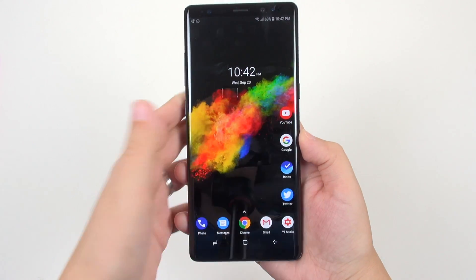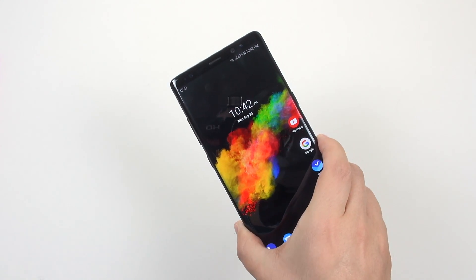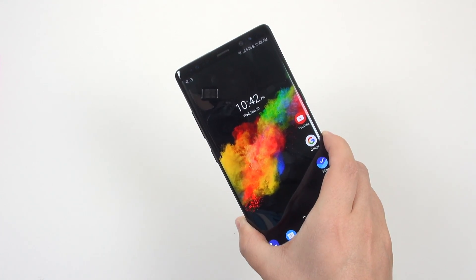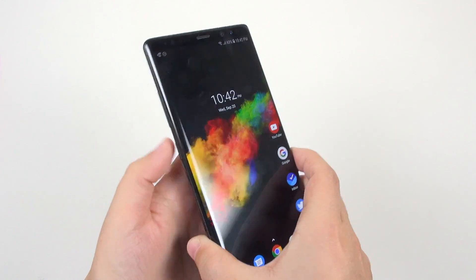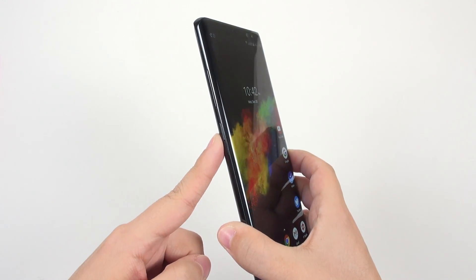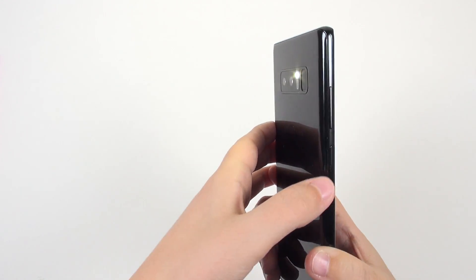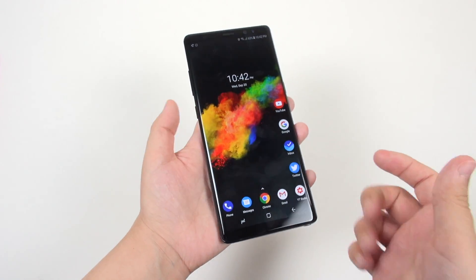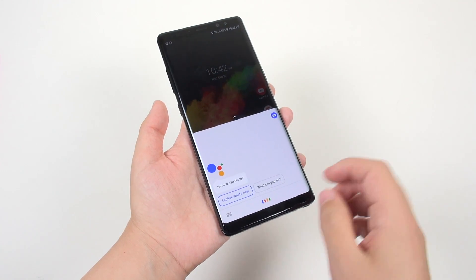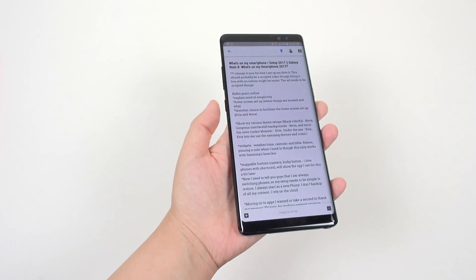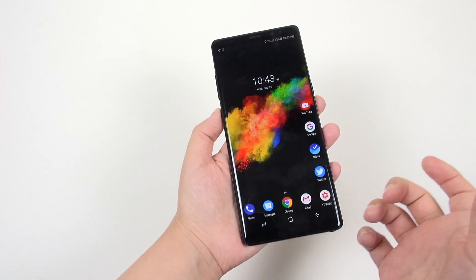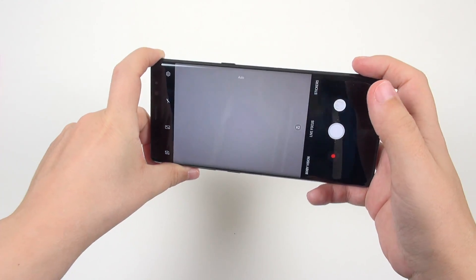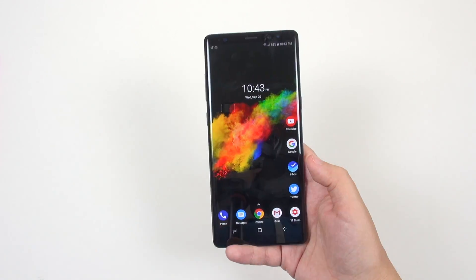Shortcuts are really important to me — I really like mappable buttons. I've got double press mapped to my flashlight, single press pulls up Google Assistant, and holding it down pulls me into Google Keep where I keep notes about my videos. I also make sure my camera is mapped to a double-click of the power button. For me, everything is about accessibility and simplicity.